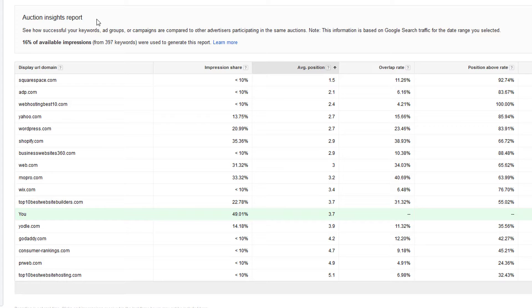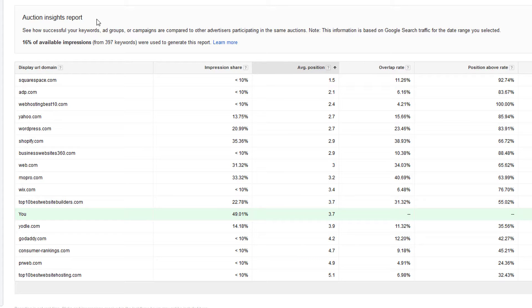For the clients whose accounts I manage, I try to look at the Auctions Insights Report about quarterly, and I definitely show it to my clients as well just for their information. For those of you who aren't seeing it, you should ask your account manager to show it to you once in a while. You can also look at it within your own AdWords account, so I'm going to show you how to do that in this video.